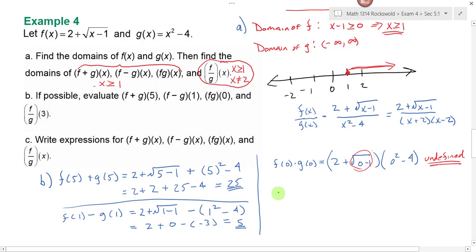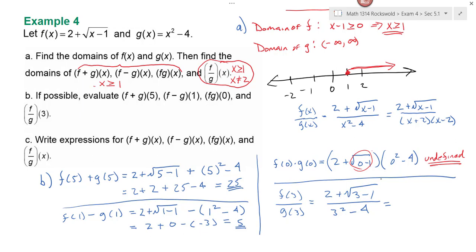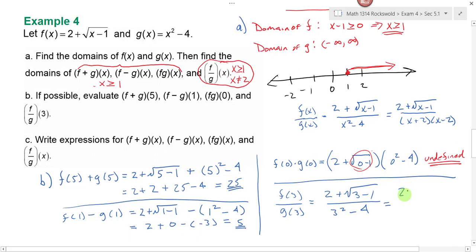Lastly, f divided by g of 3 is f of 3 divided by g of 3. f of 3 is 2 plus the square root of 3 minus 1, and g of 3 is 3 squared minus 4. What's 3 minus 1? 2. Can I simplify the square root of 2? Not without a calculator — 2 is not a perfect square and has no factors that are perfect squares. So I write 2 plus the square root of 2, divided by 9 minus 4, which is 5. That is our answer.